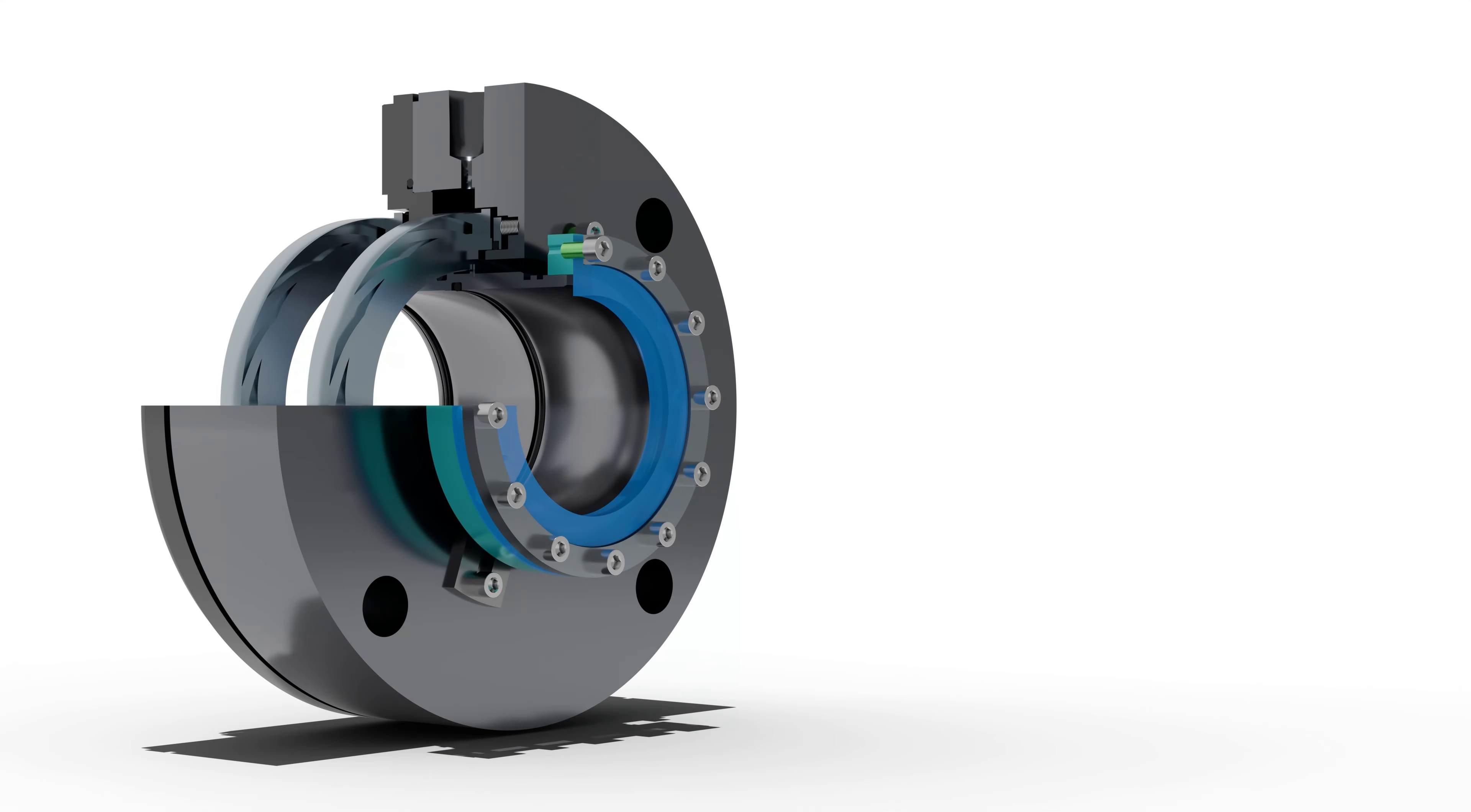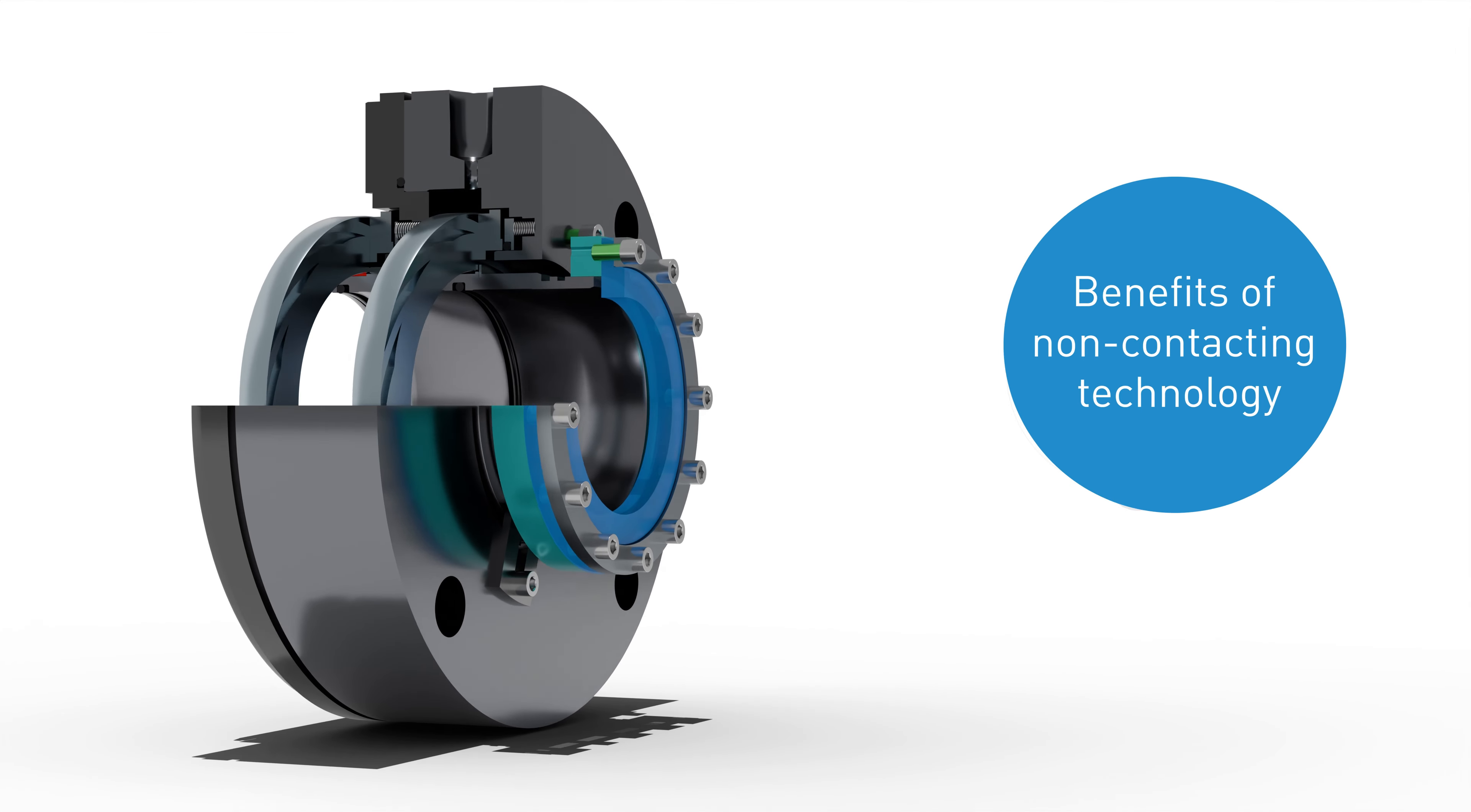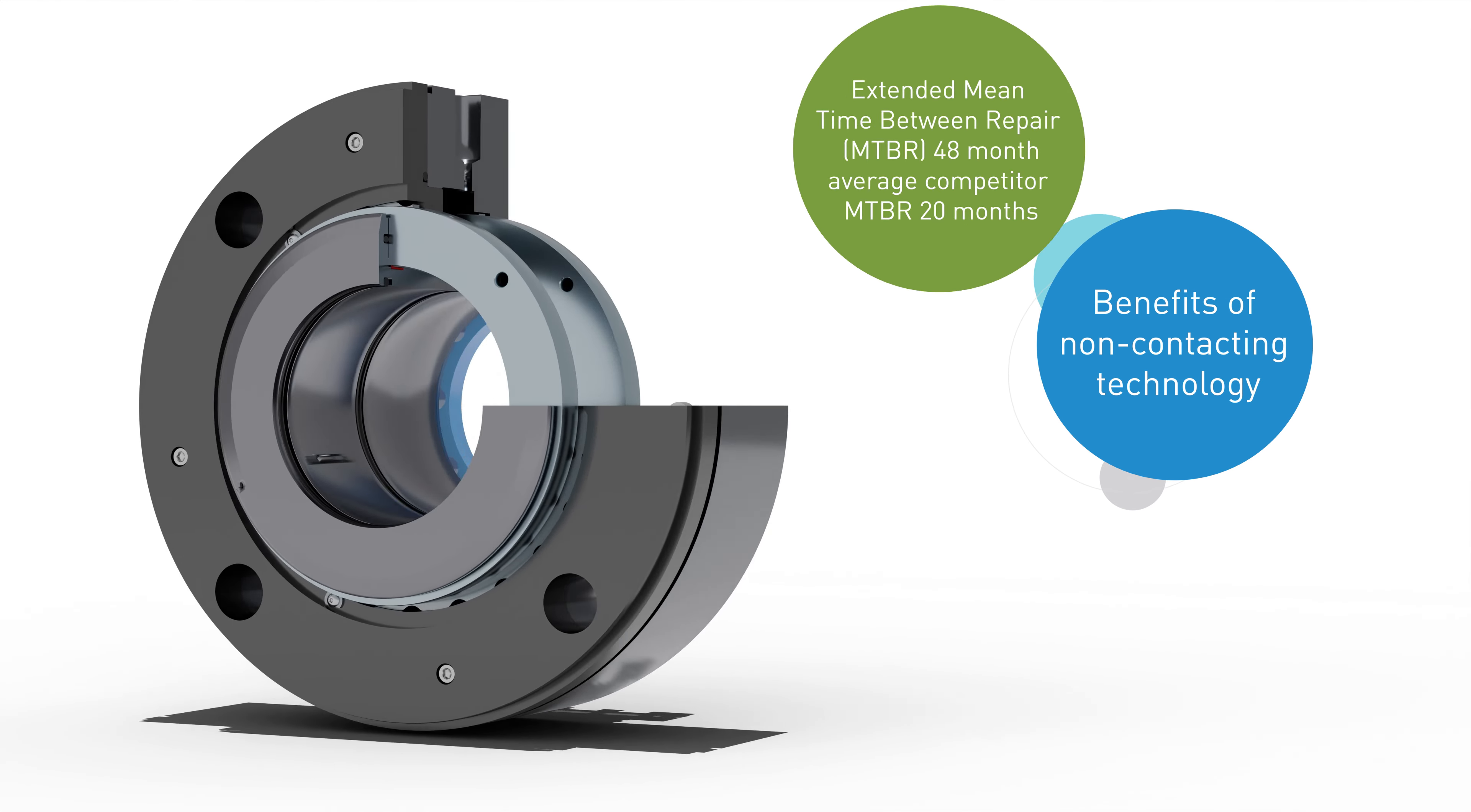Unlike face contacting seals that depend upon liquid ethane for lubrication or sophisticated lubrication systems that use special barrier fluids,